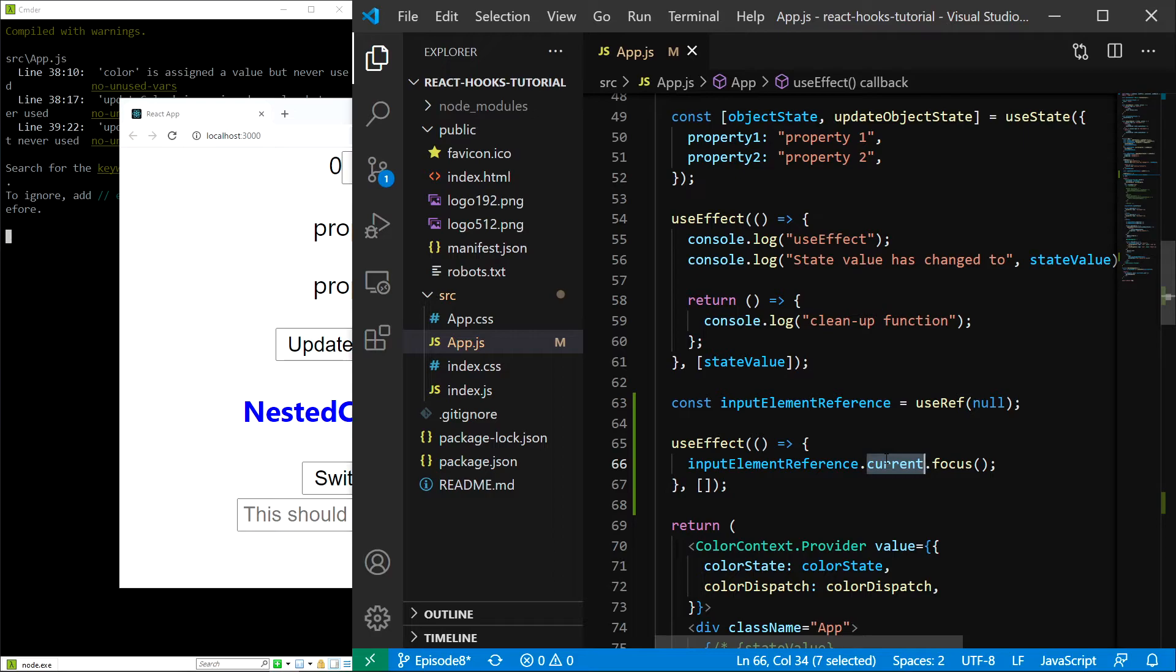Now I have a small challenge for you. Try to extend this functionality by creating a button and focusing the input on the button click.